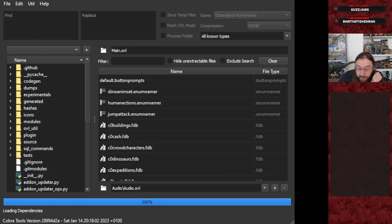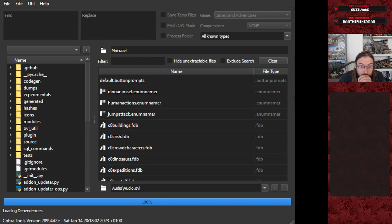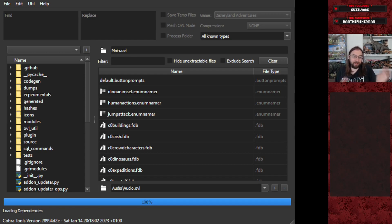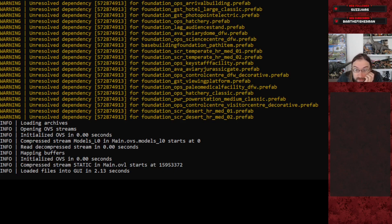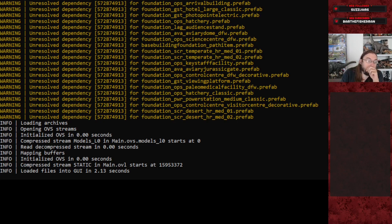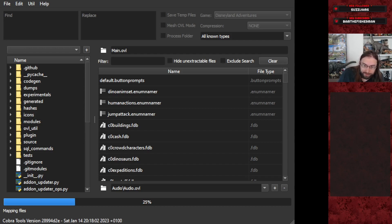You'll see a progress bar at the bottom quickly reach 100%, but it's not properly loaded yet — you have to wait. Other progress bars will pop up and it'll take a few minutes to fully load. A useful trick: if you move the window around on screen, it may say 'OVL archive editor not responding,' and when it starts responding again it's actually done loading. You can also watch the terminal window — when it says 'loaded OVL in X seconds,' you're good to go.